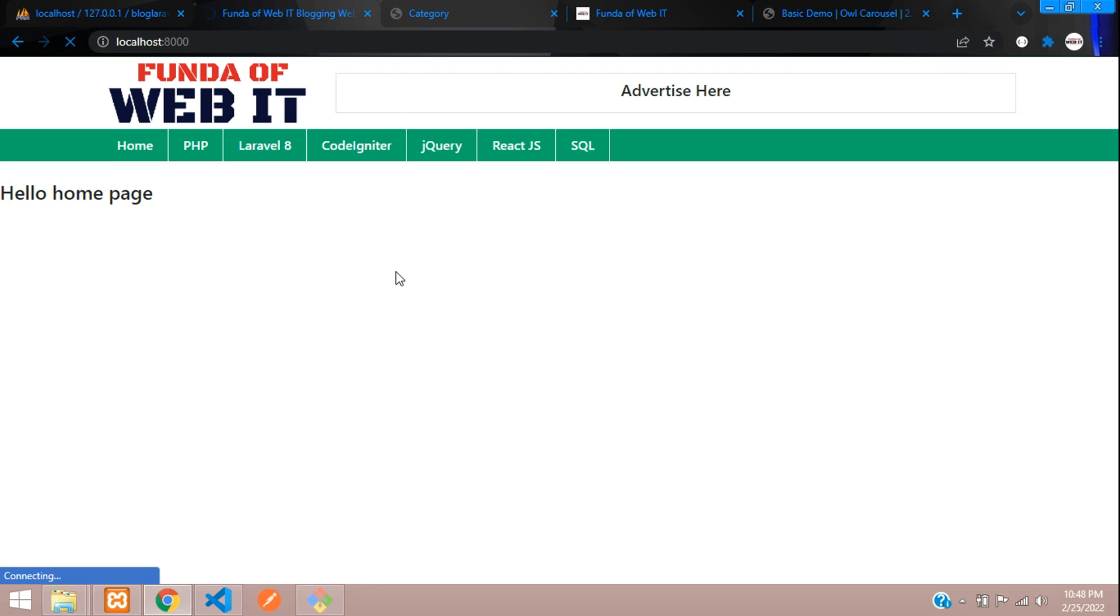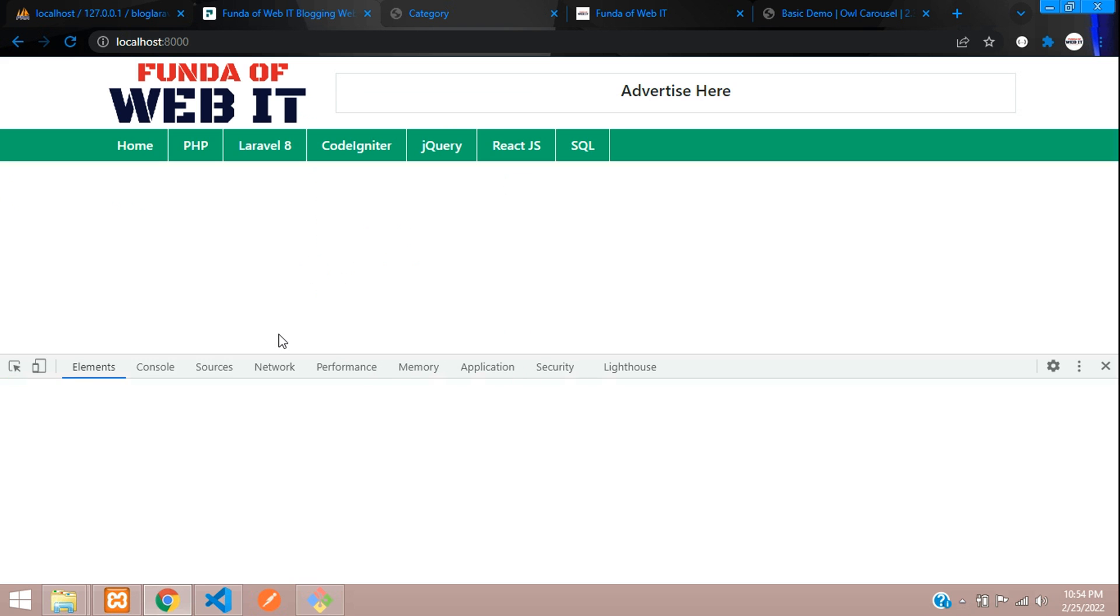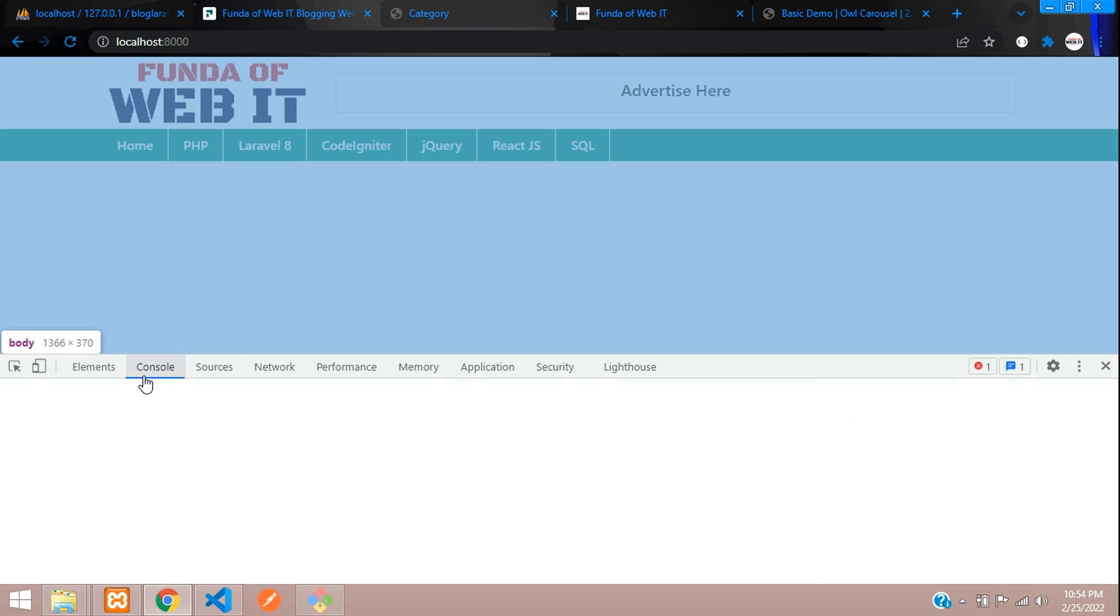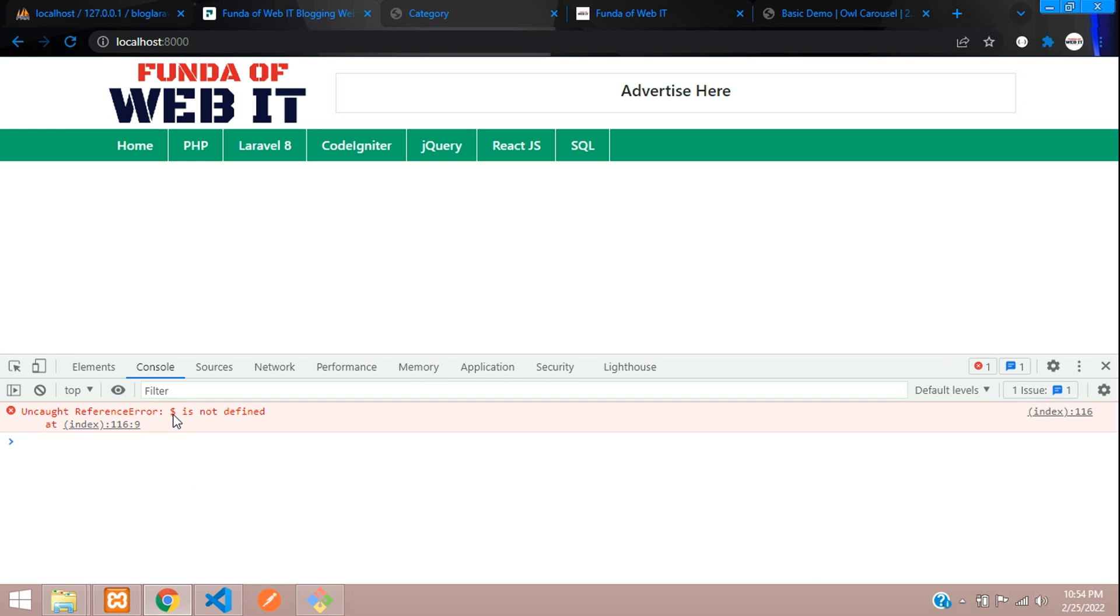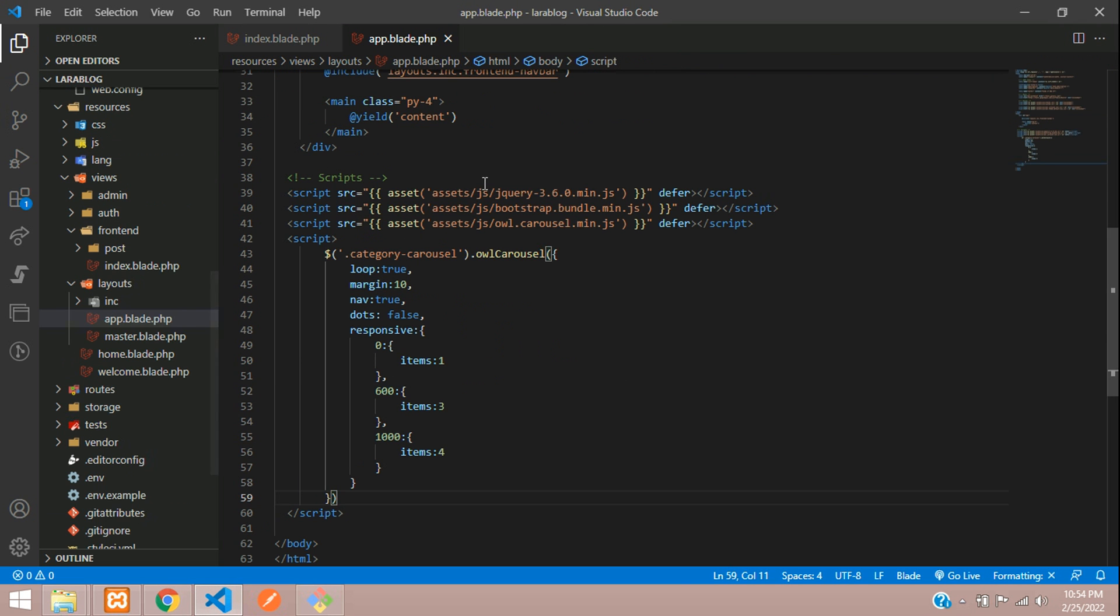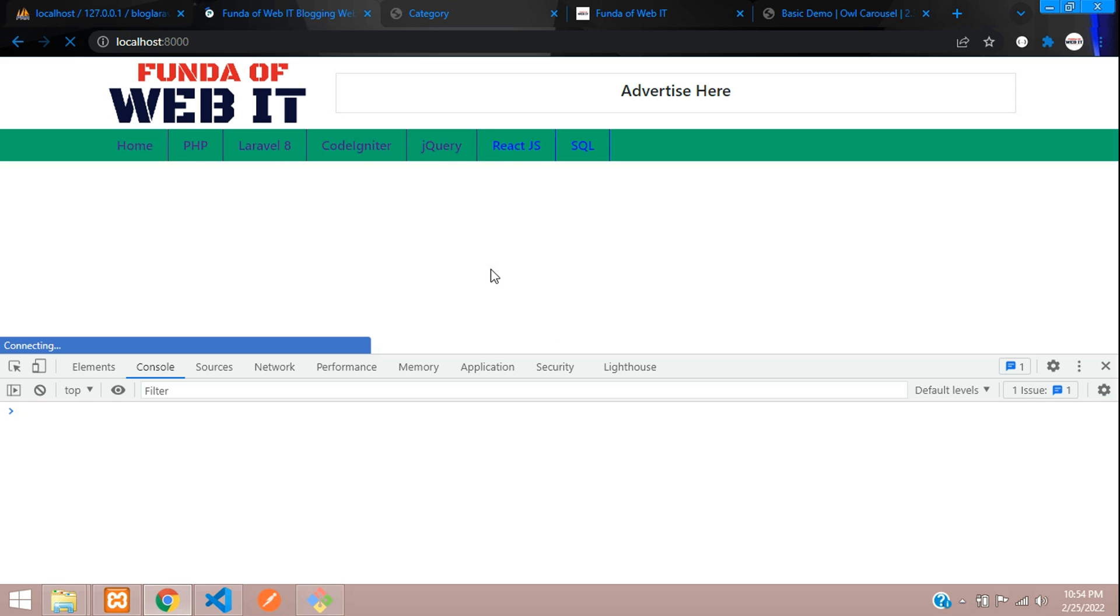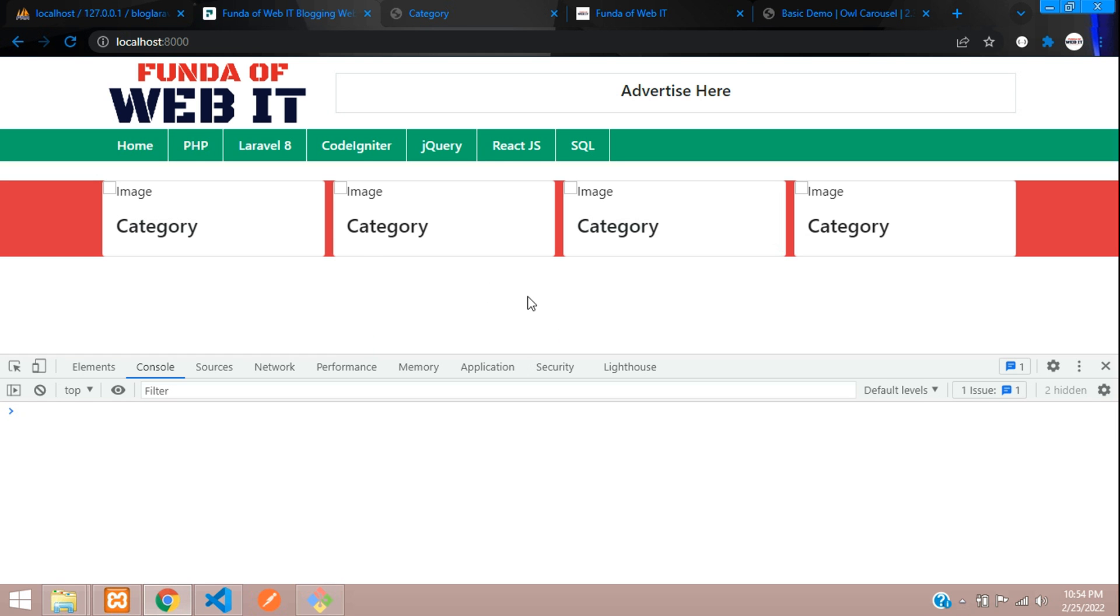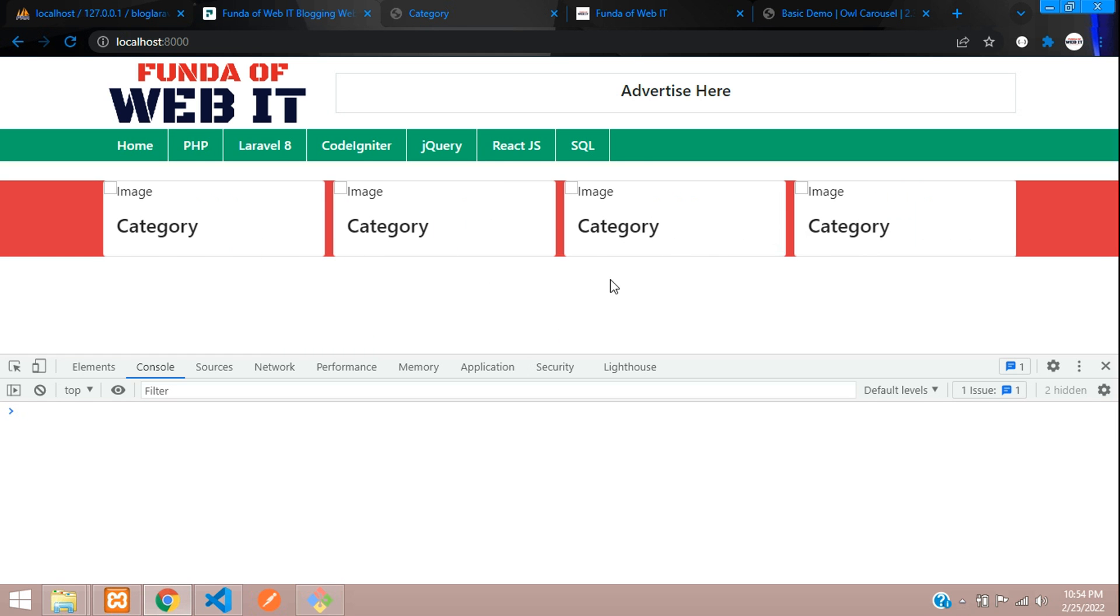Now let's check the output. Refresh. We are not getting the output. Let's check the console log. It's telling dollar not defined. We have imported the jQuery link. Let's remove this defer. Now let's refresh. Here you see the output. Perfect.